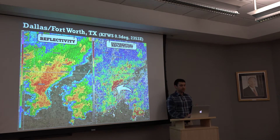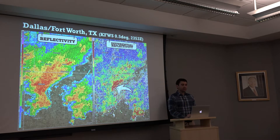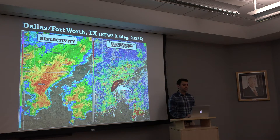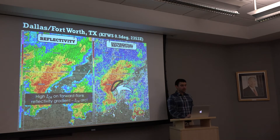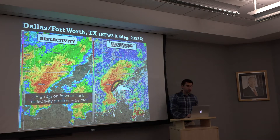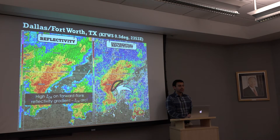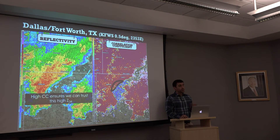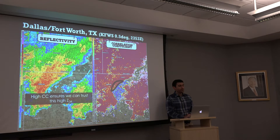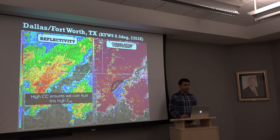Now looking at ZDR, you'll notice this high area of differential reflectivity — closer to 3, 4 dB and even higher. That's the ZDR arc appearing on the forward flank reflectivity gradient, right in that inflow region on the edge of reflectivity as we overlay it. We also want to use correlation coefficient to ensure we can trust the data, and we have nice high correlation coefficient close to 1, so we're good to trust that high ZDR.